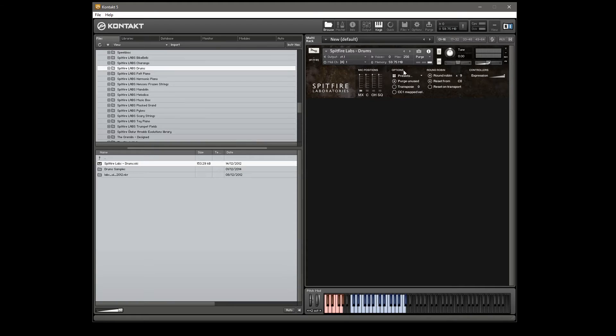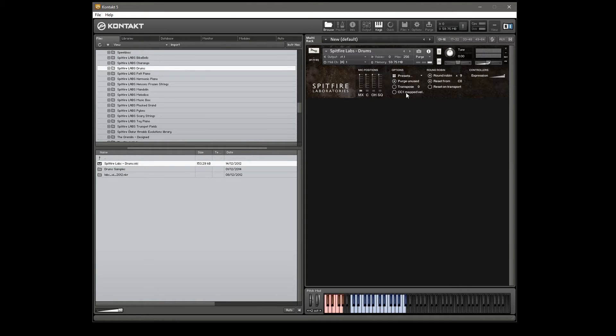The rest of the controls are very simple. As typical with all the Spitfire stuff we have control over the sample purge, you can do some transposition and we can set the map of the velocities to CC1 instead and you have some round robin control here as well.